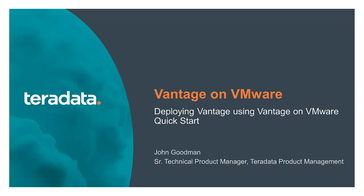Today, I'd like to demonstrate the ease in which we can deploy a Vantage on VMware system using the new Vantage on VMware Quickstart.